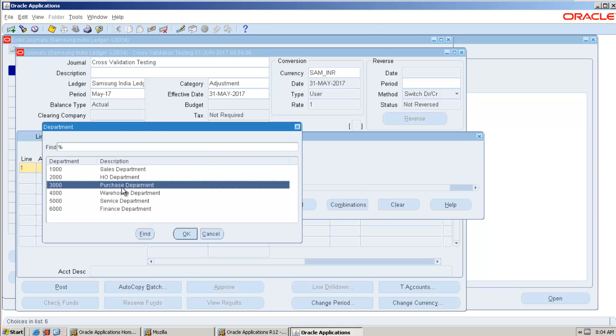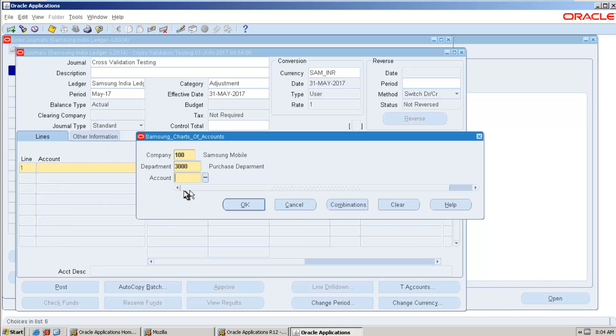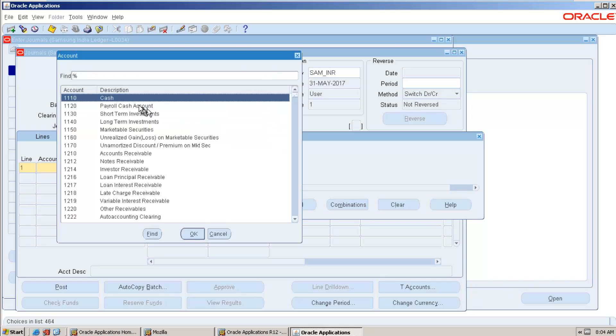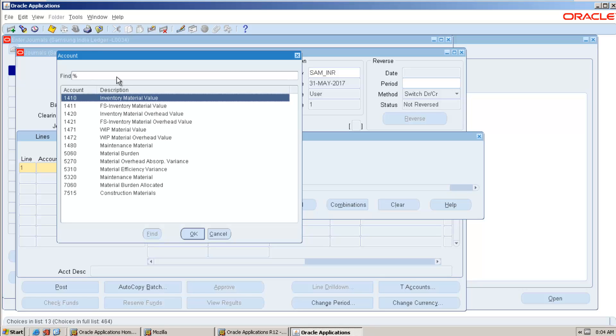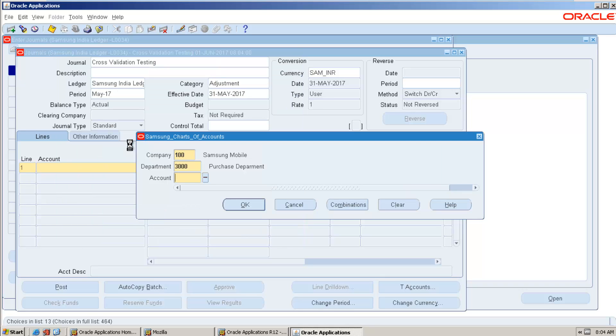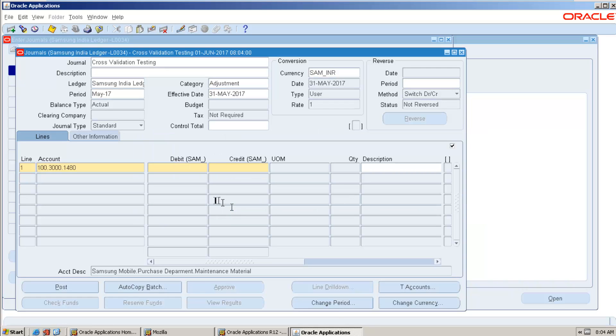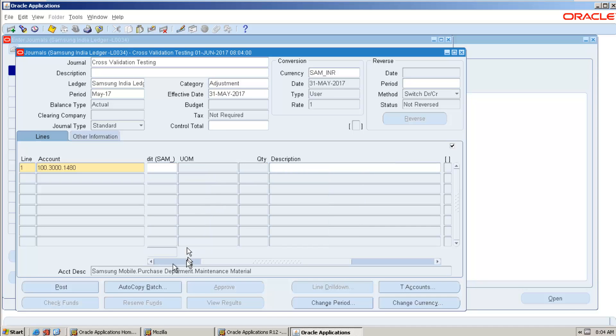Let's suppose purchasing department. Let's suppose purchasing the raw material. Or we don't have raw material account here. Okay, we have a couple of material. Let's suppose procurement department purchasing the maintenance material. So for some 2,000 rupees.